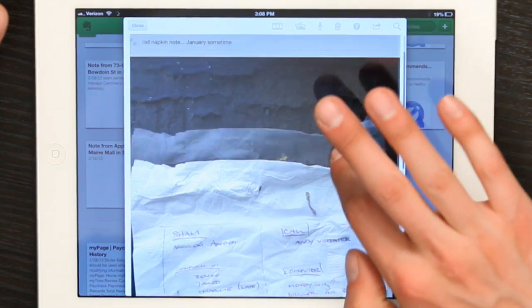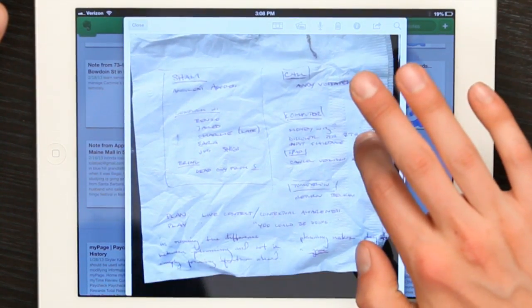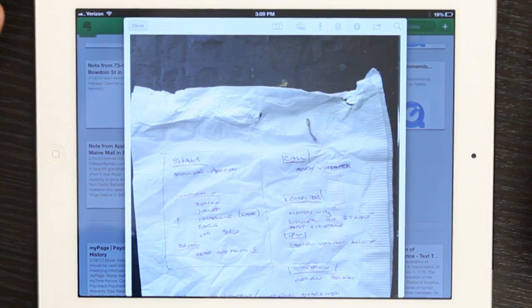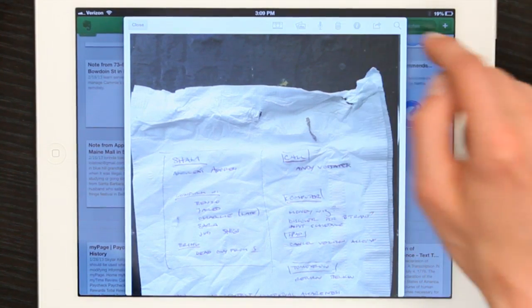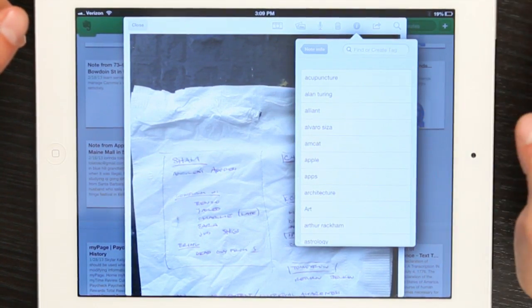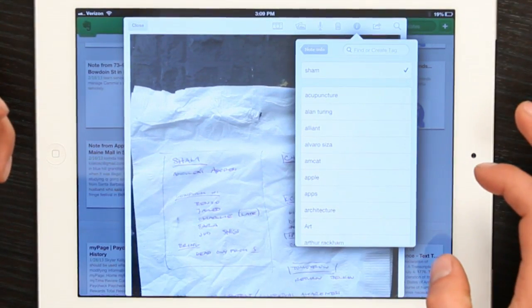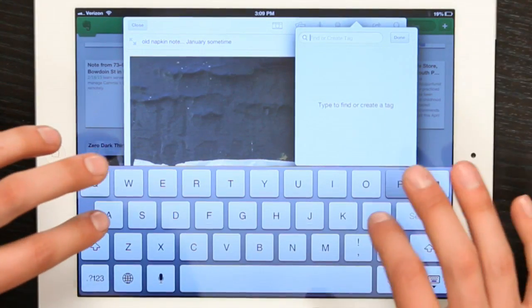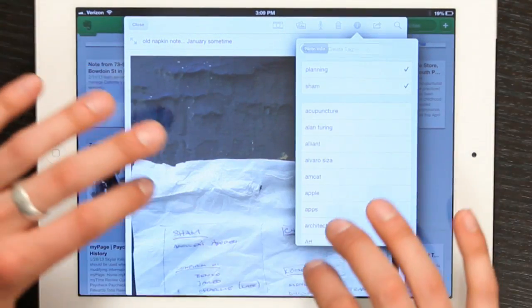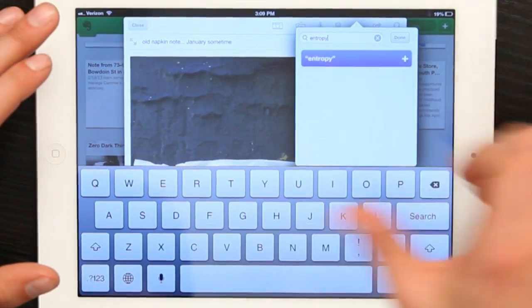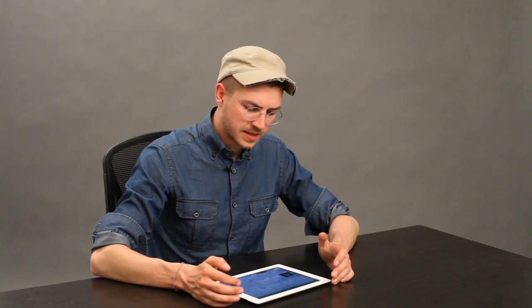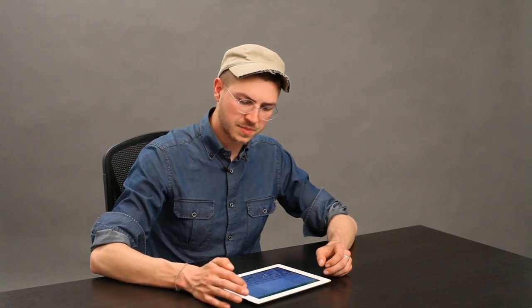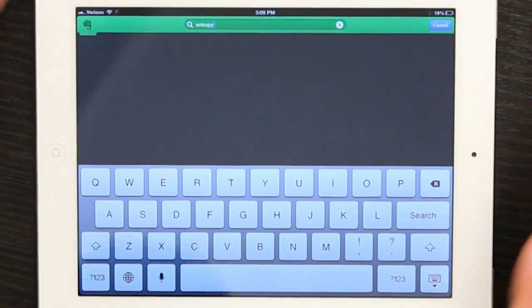I'm looking at this picture that was probably captured using my iPhone. Immediately I see some things about this that are related to other things I've written. I'll tap the info icon up here, tap tags, tap find or create a tag, and type in a tag like 'planning and entropy.' So later, if I do a search and type in 'entropy,' any note, photograph, audio recording, or text file I've tagged will come up.